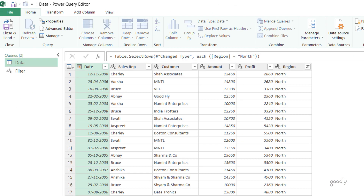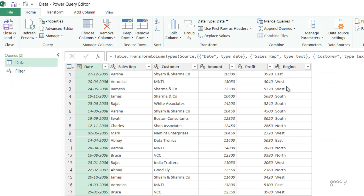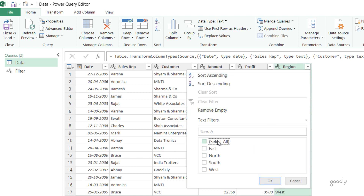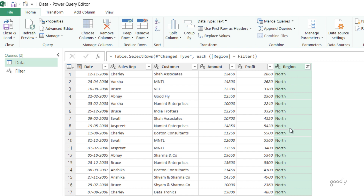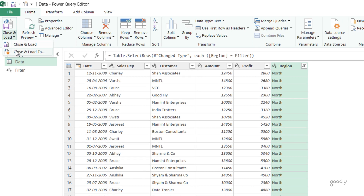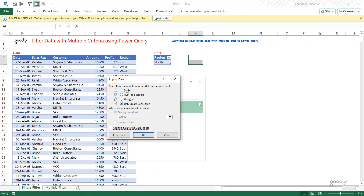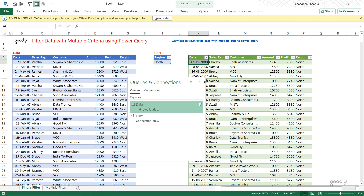I go back to the data, delete the previous step so the data is unfiltered, then go to the region column and apply a filter — let's say east for now as a manual filter. I'd rather connect that filter to the filter query. I click OK, and in the formula bar I can see the word 'east'. I replace 'east' with the query name — writing 'Filter' (note this is case sensitive) — and press Enter. The data is now filtered by north. I apply that and close and load to the same worksheet as a table, and the result shows only the region of north.